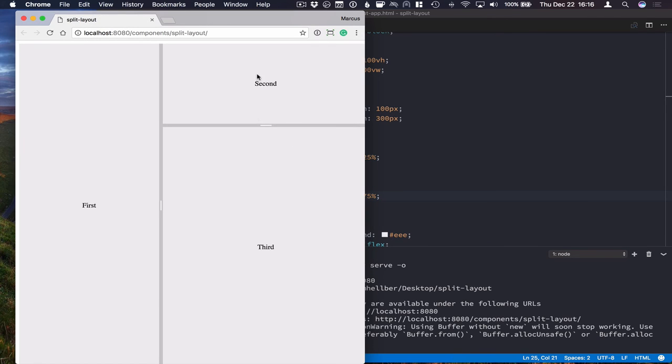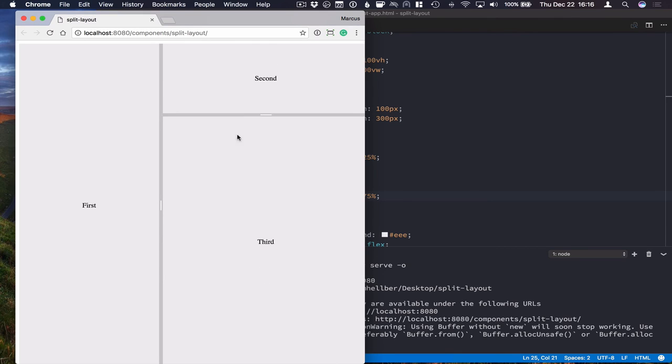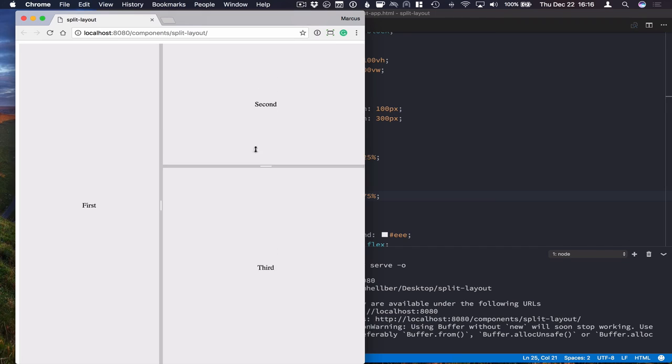Run this and you can see that the heights work. The heights that you specify will only be the initial values and people are able to then resize the layouts as they need.